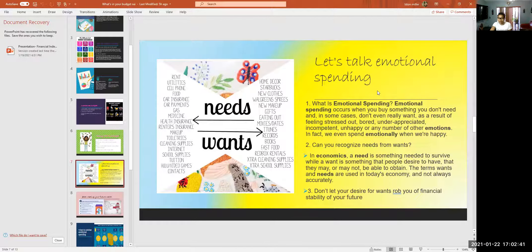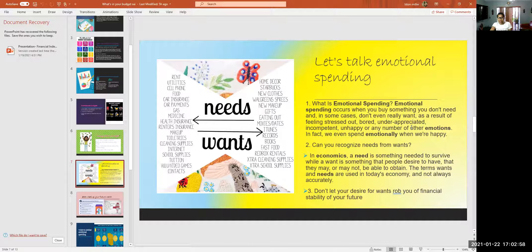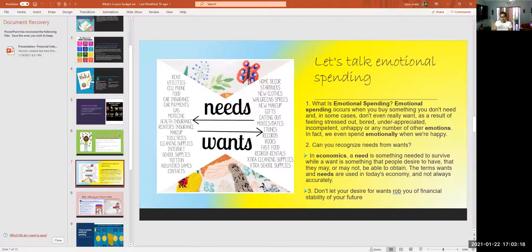Now let's talk about emotional spending — I feel like this is very important for us as women. Emotional spending occurs when you buy something you don't need, and in some cases don't even really want, as a result of feeling stressed, bored, underappreciated, unhappy, or any number of other emotions. We even spend emotionally when we're happy. As a woman, if I'm not having a good day, I go out and buy stuff — but that money could go toward savings, investing, or paying off debt. Even five dollars adds up.